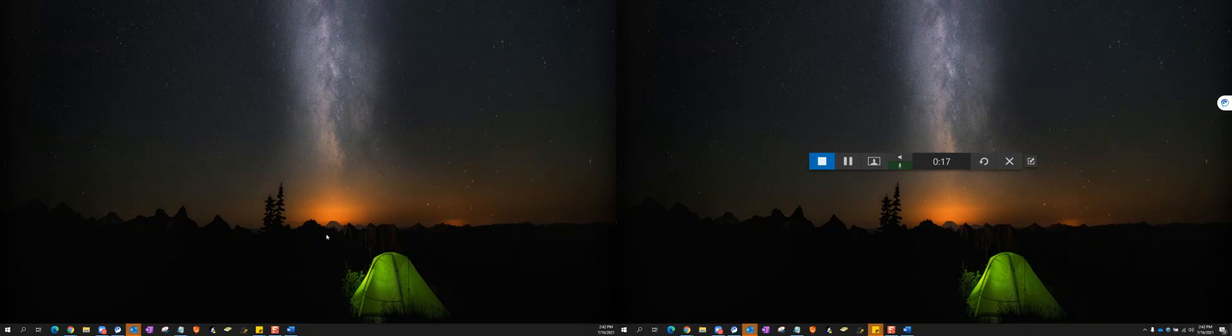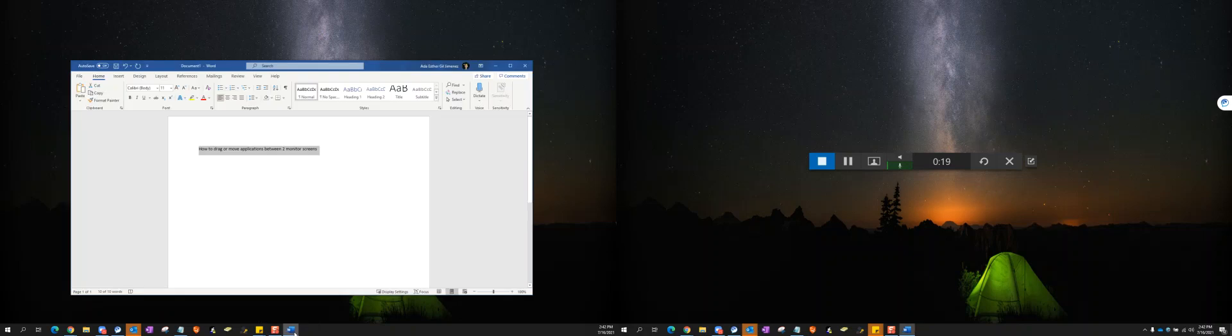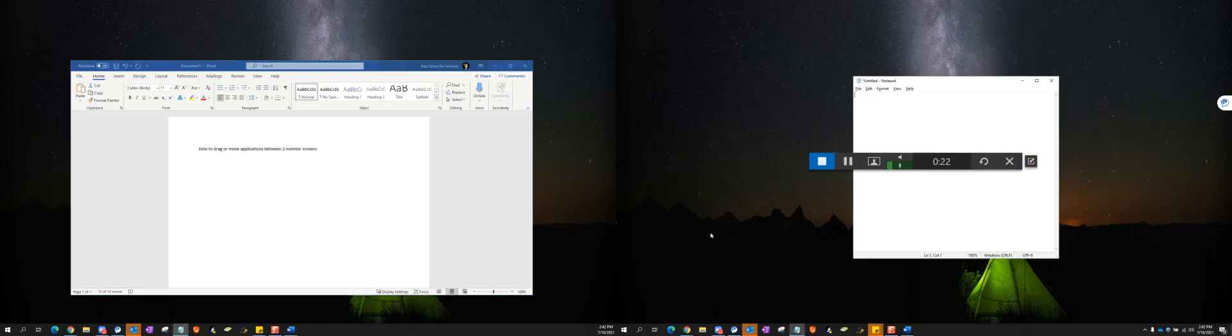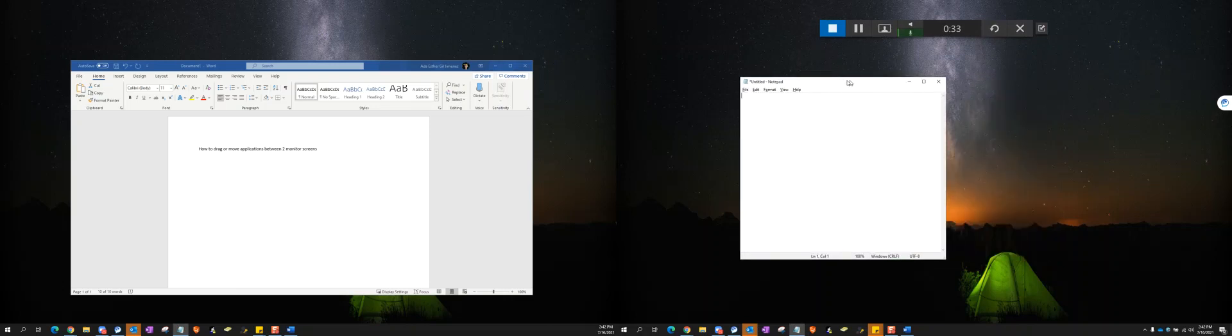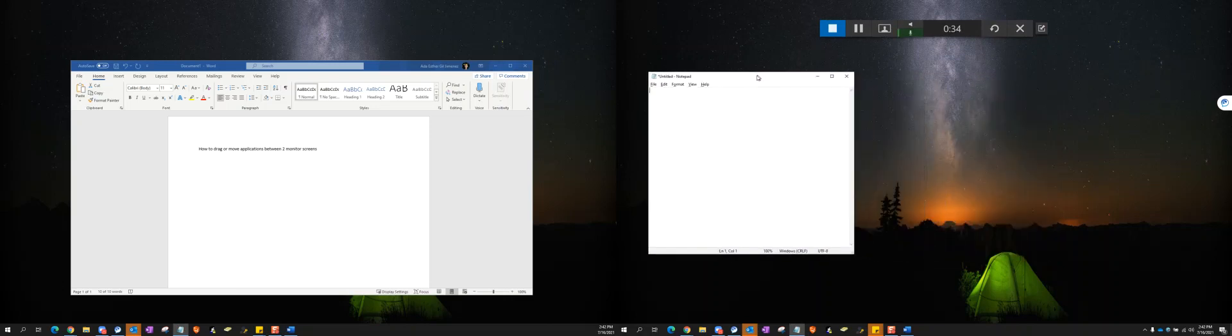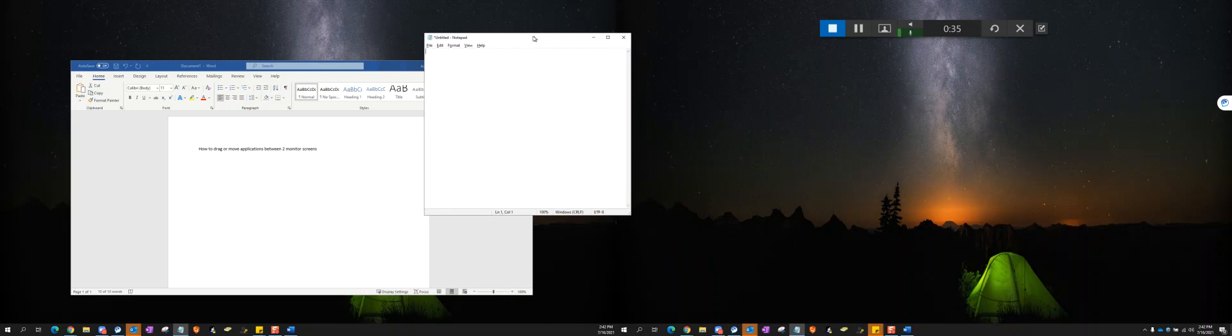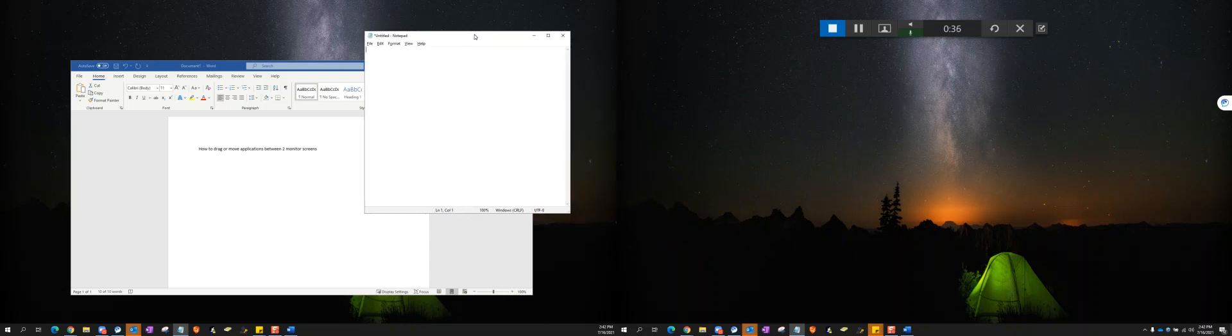I am going to call the Word document monitor number one and the notepad monitor number two. I am going to left-click somewhere on the title bar of the application, left-click and hold it, and move the mouse to the other monitor.